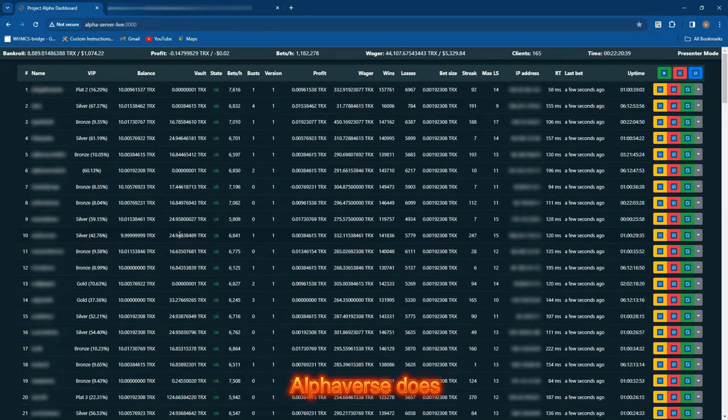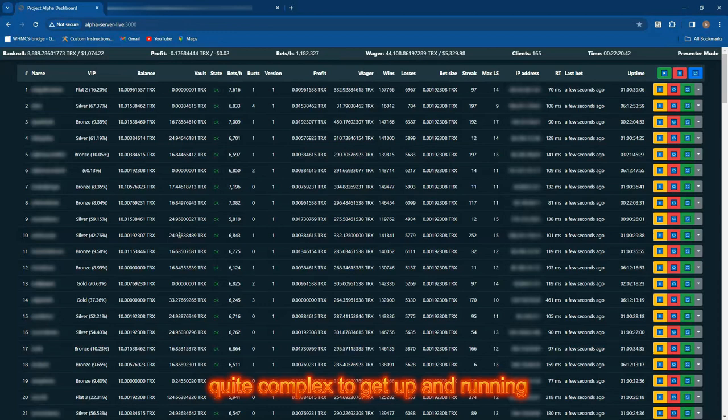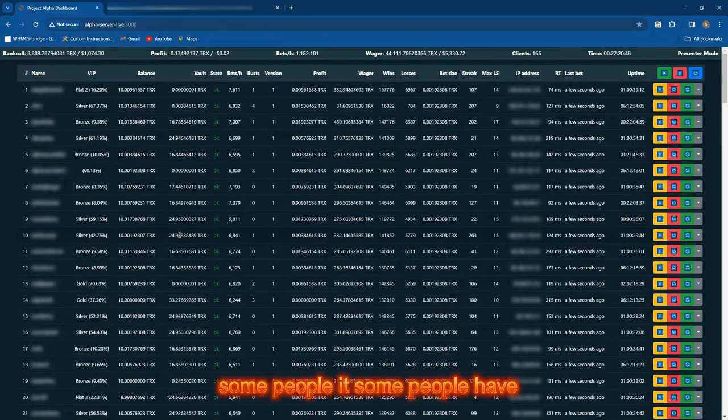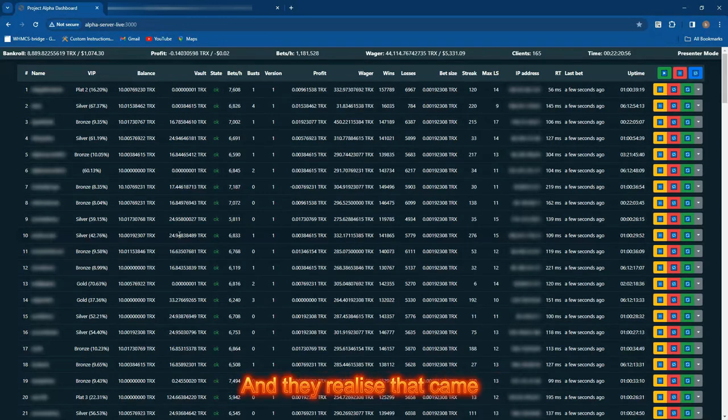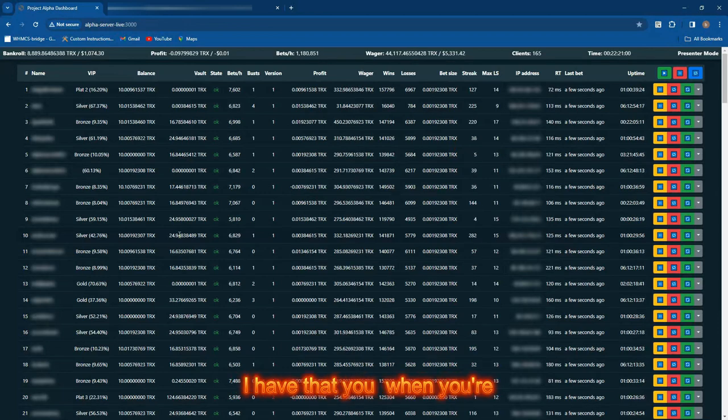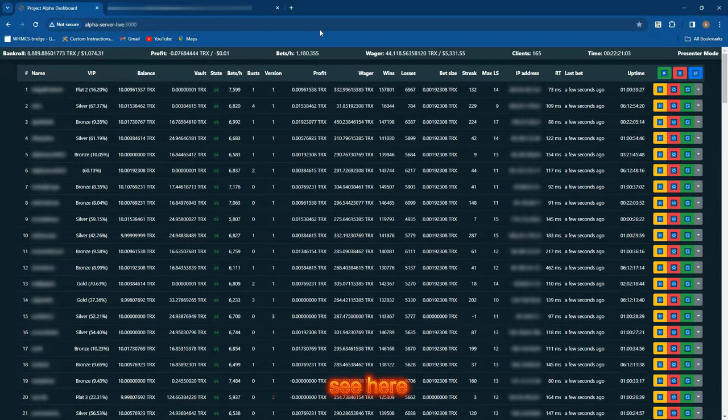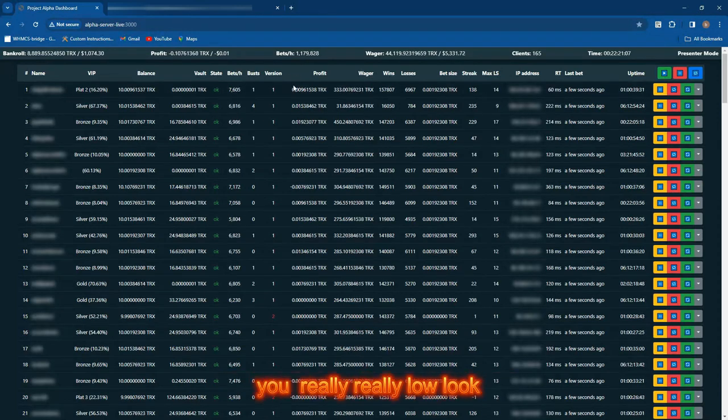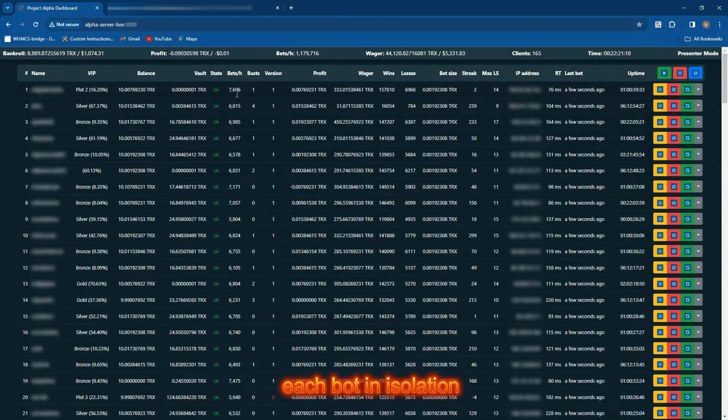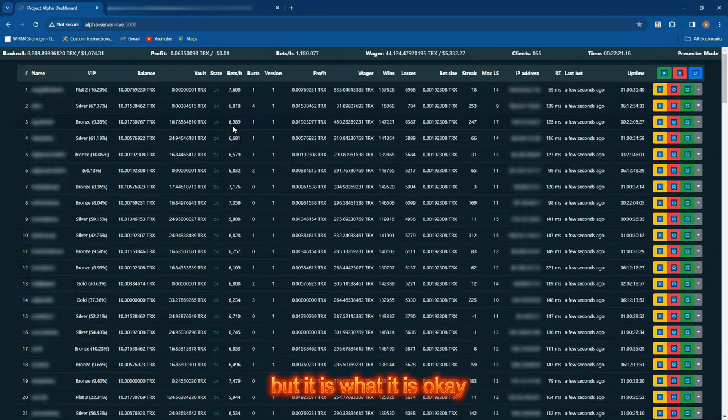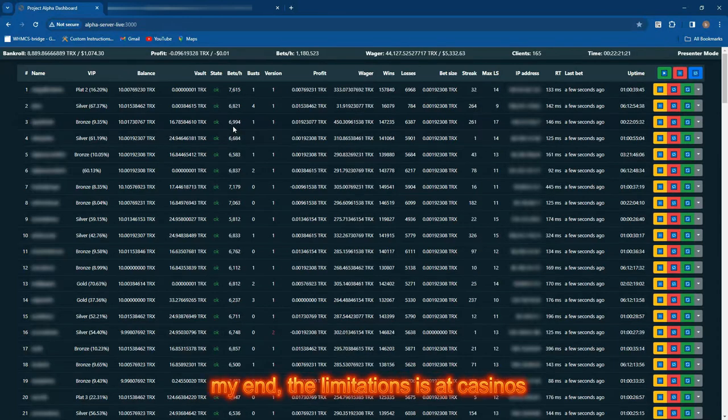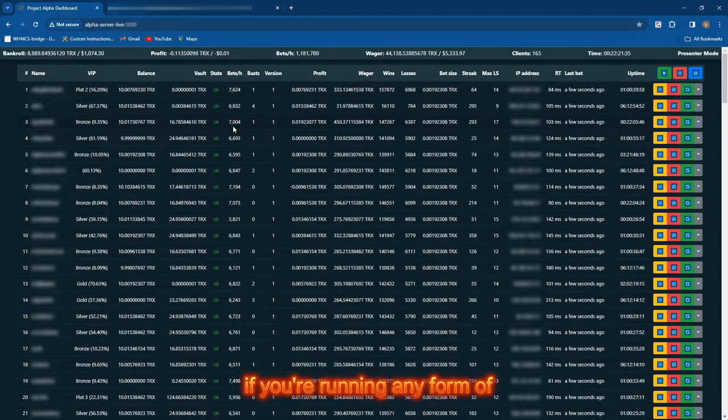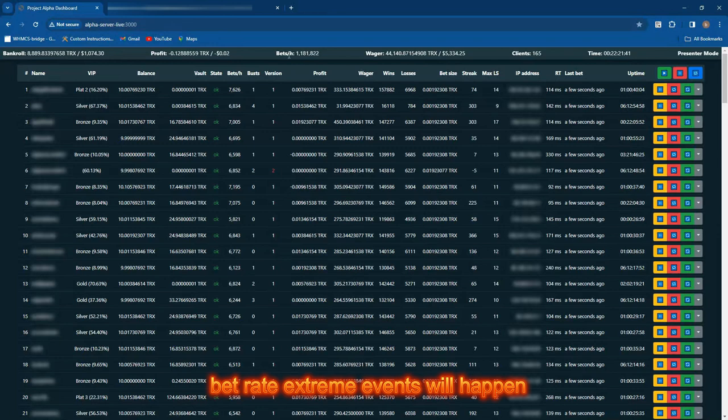I know this platform won't be for everybody because it's quite complex to get up and running. Many people have attempted and some have failed. When you're betting over a million bets per hour—you can see here we're betting at 1.18k, which is really low by the way. Look at each bot in isolation: 7,000 bets, 6,000 bets an hour. That's pretty low, but it is what it is. The limitation is at the casino's end.